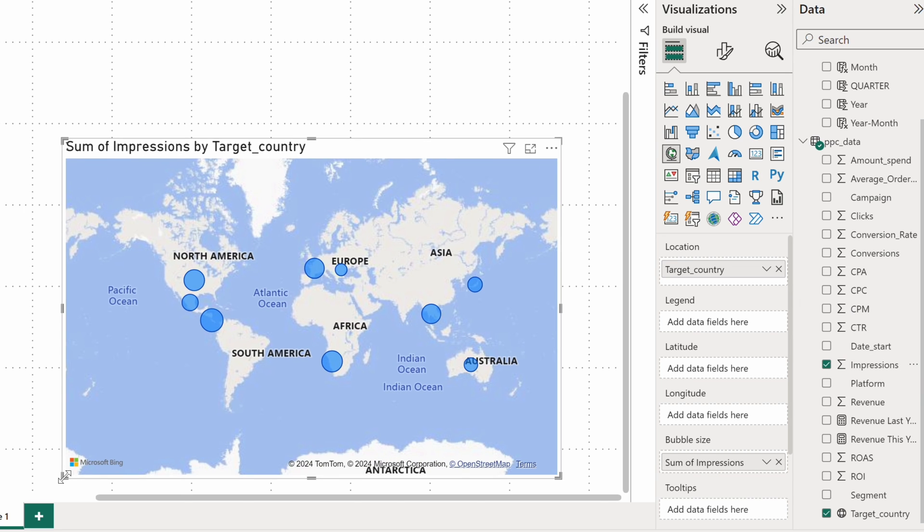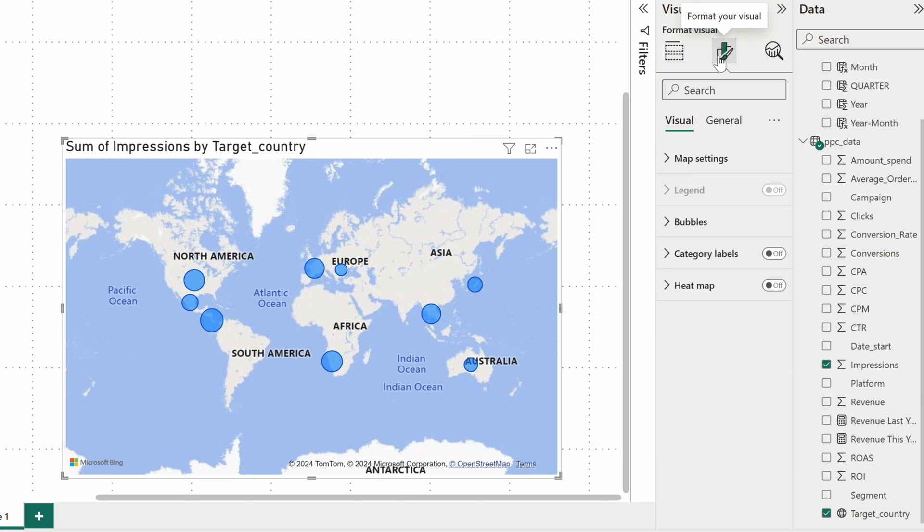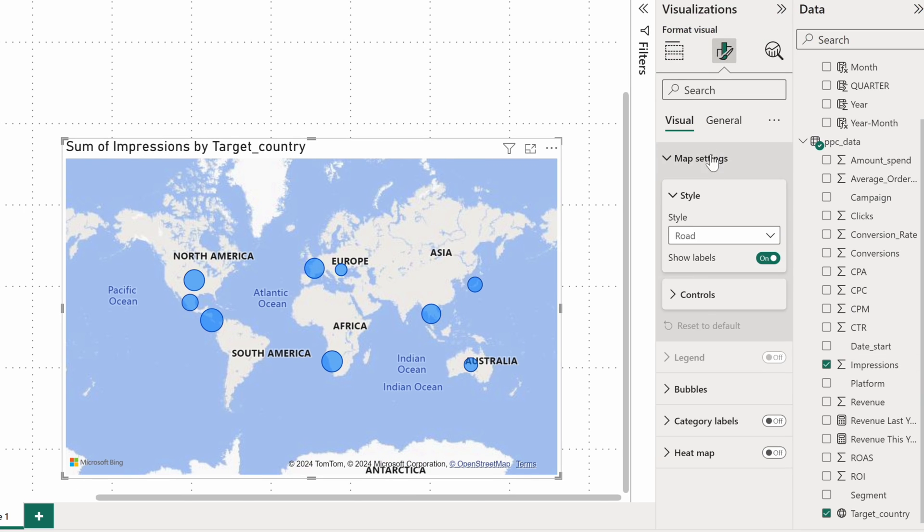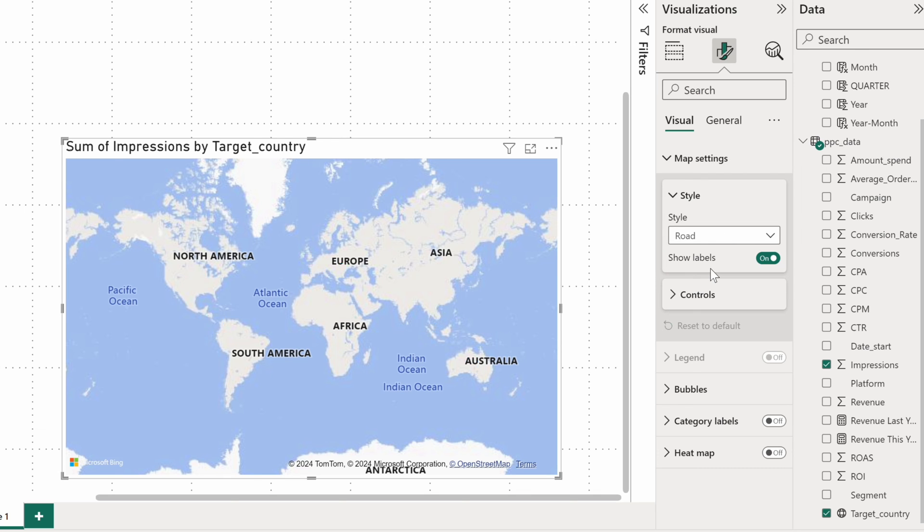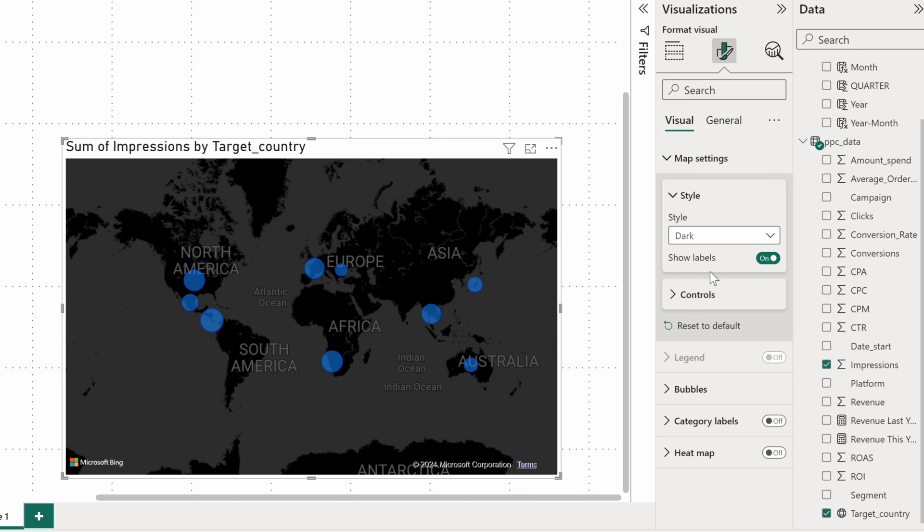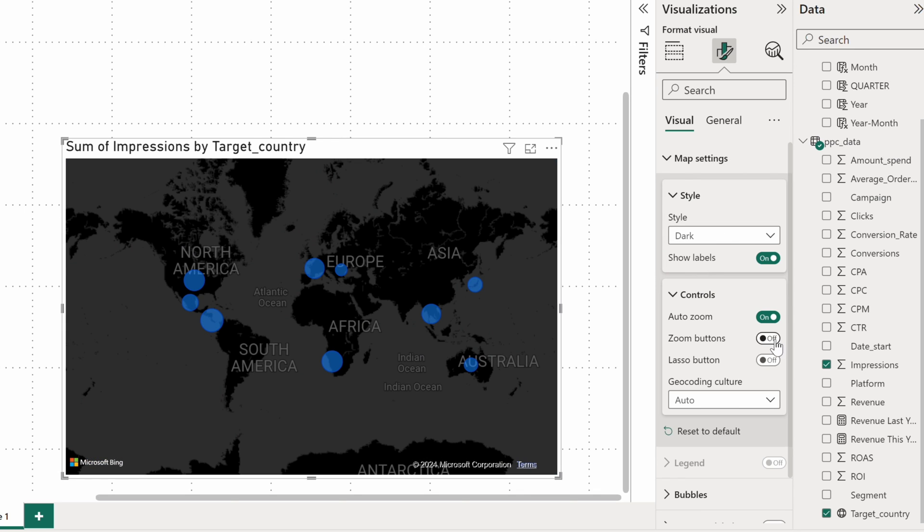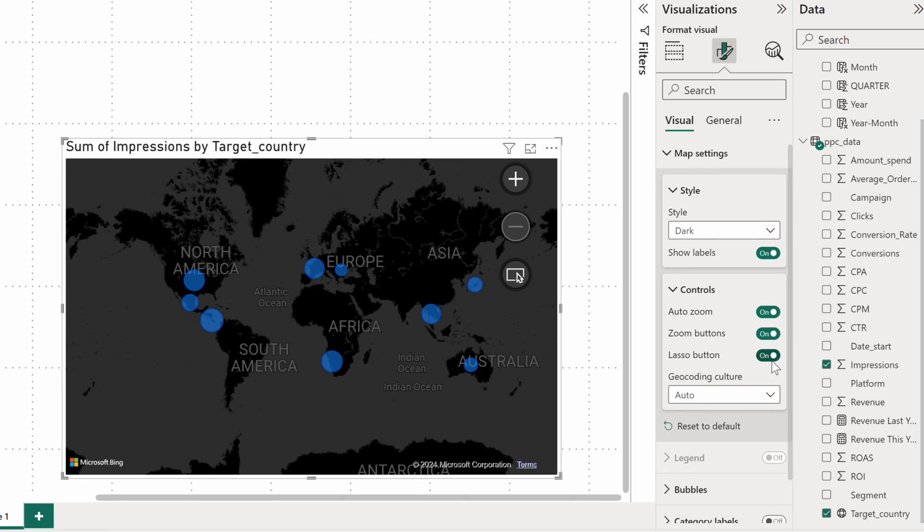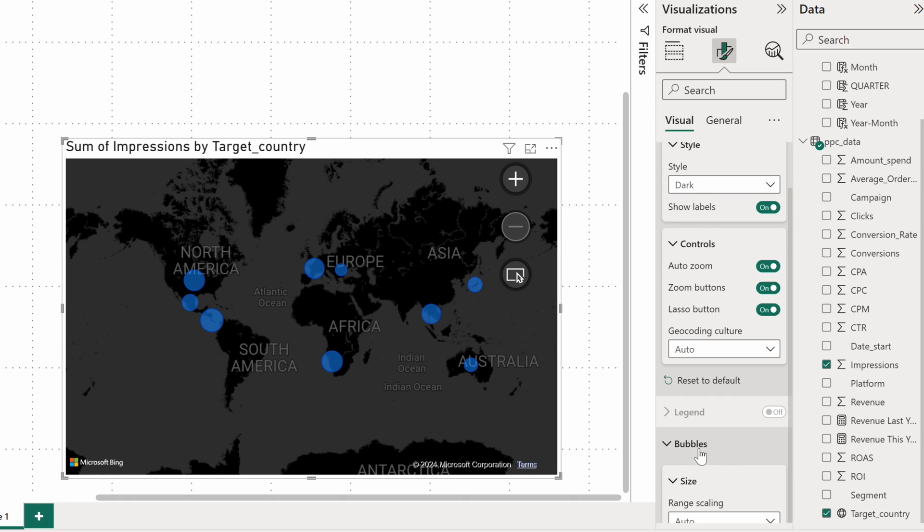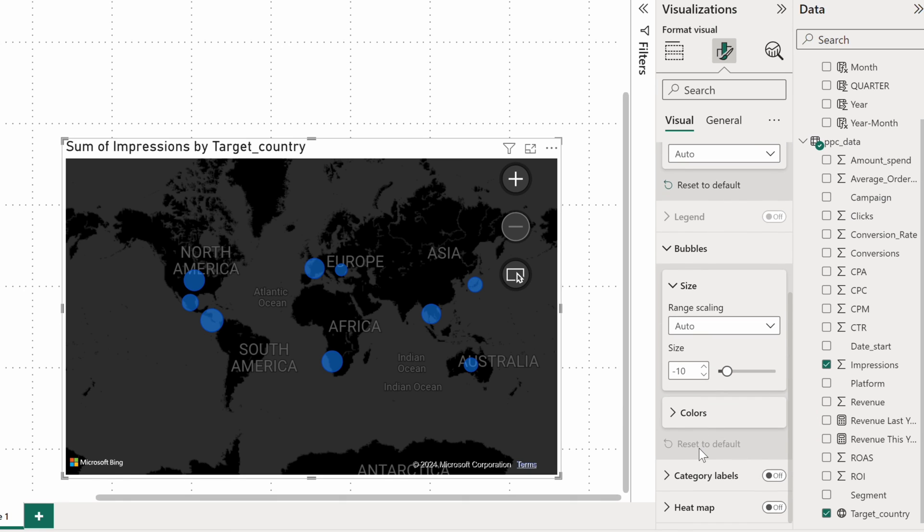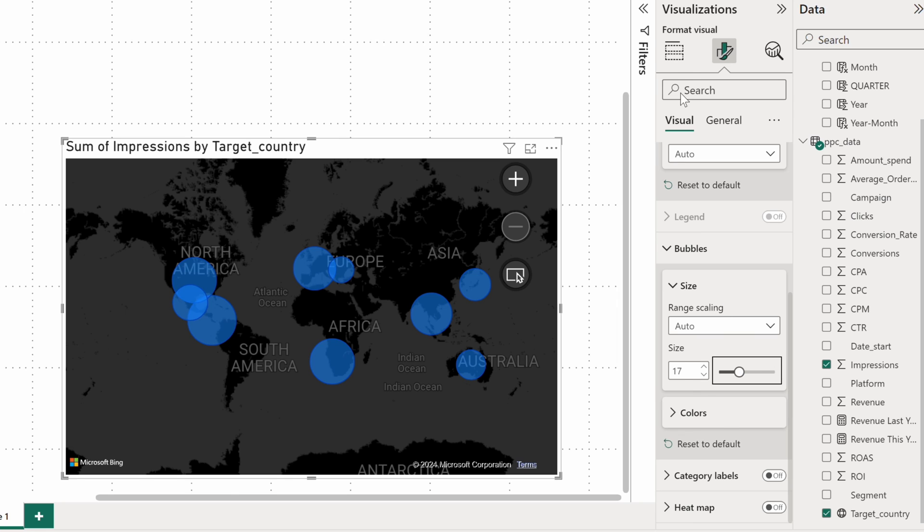Let's also adjust the visual side of the charts. You can choose from several style presets. I'll choose the dark theme and we'll also add zoom and lasso buttons. Below, adjust the bubble size so it's clearer which countries attract the most impressions.